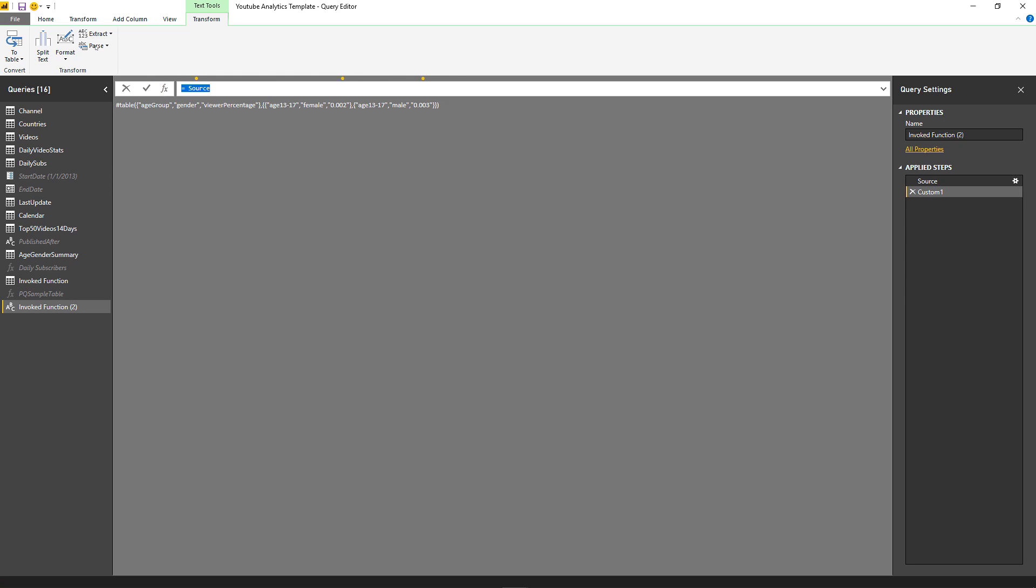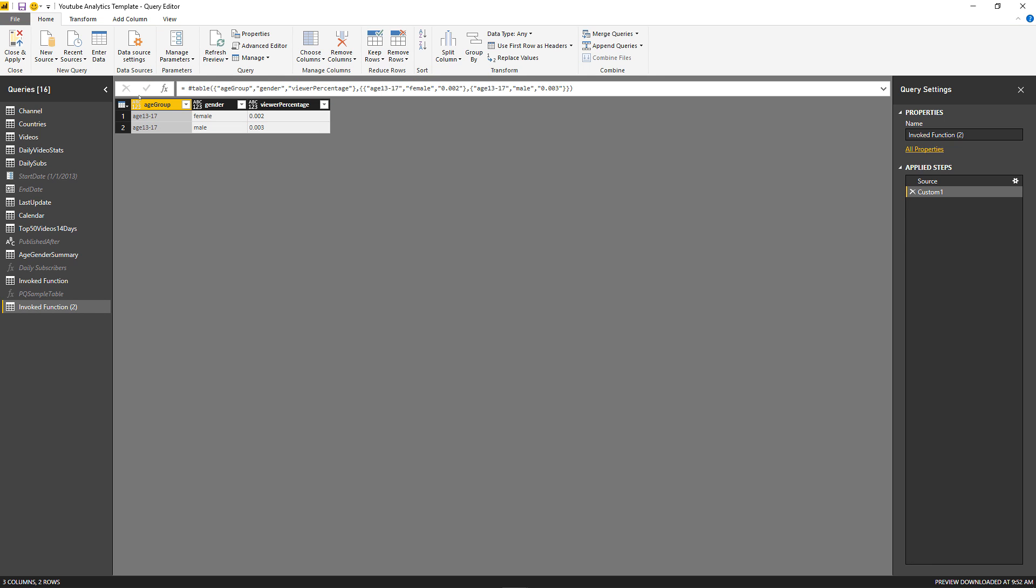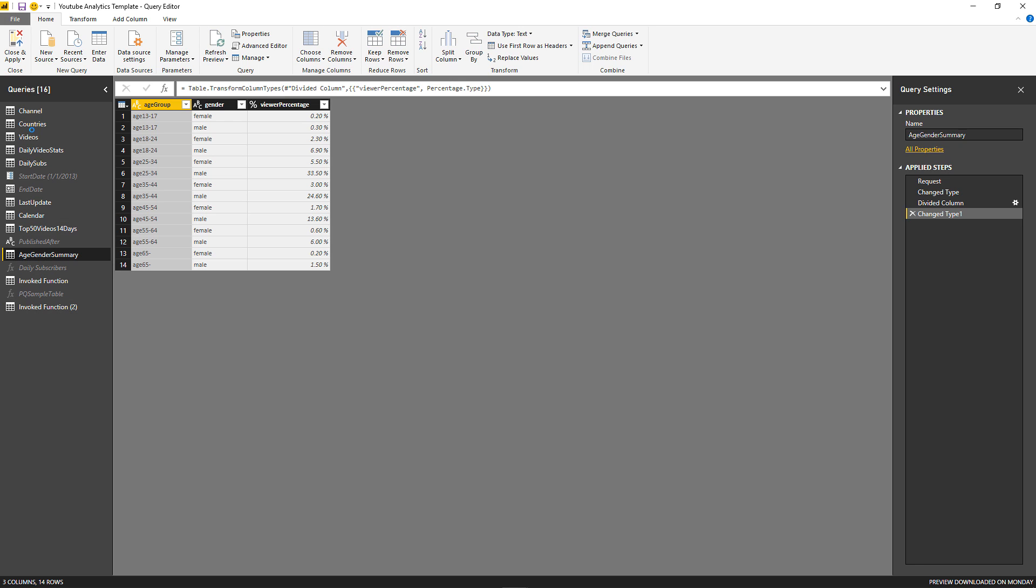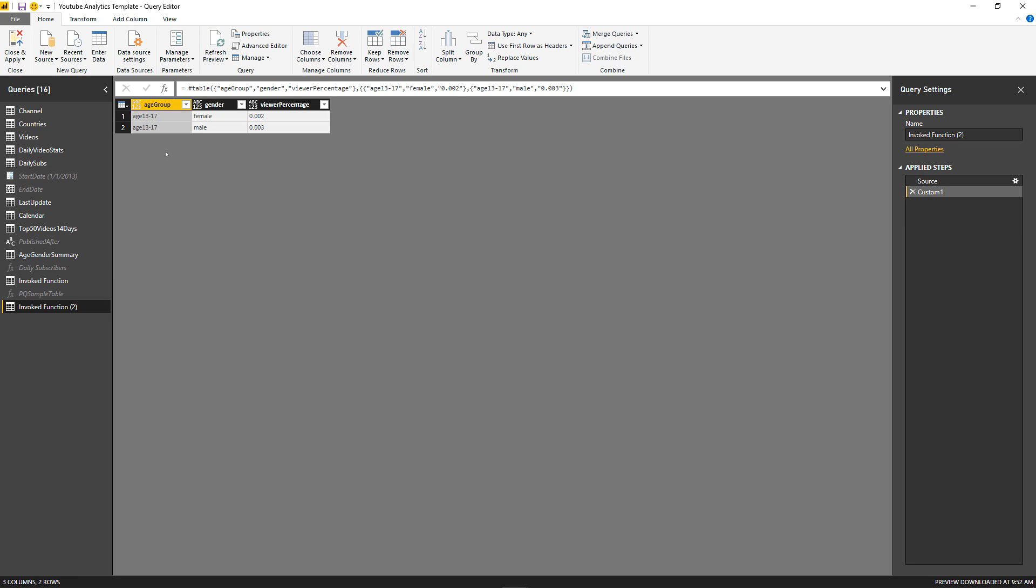Let's create a custom step just to show you that it created that for me. So age group, gender and view percentage. If we go to the age gender summary, that is exactly what we're getting. And what it's doing is grabbing just the top two.